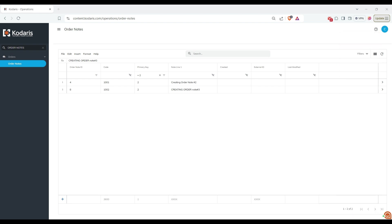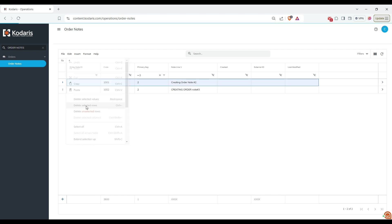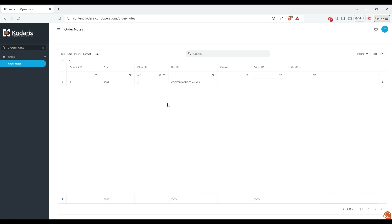To delete order nodes, select the nodes you wish to remove. Click on the edit, and then click on delete selected rows. The selected order nodes will be removed successfully.